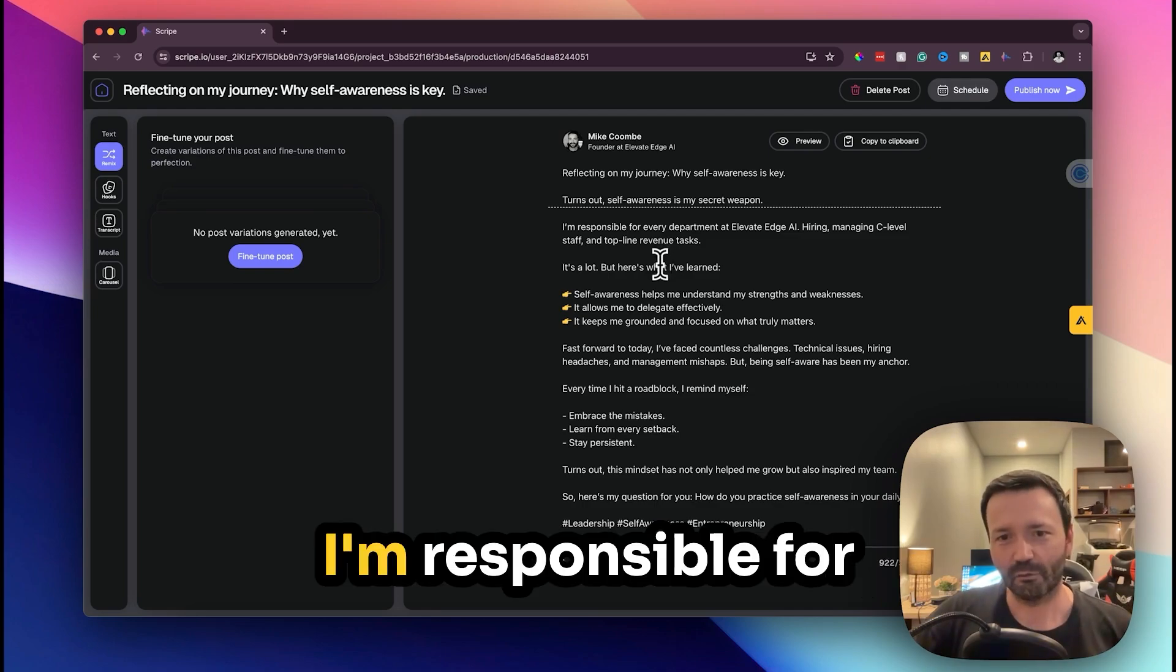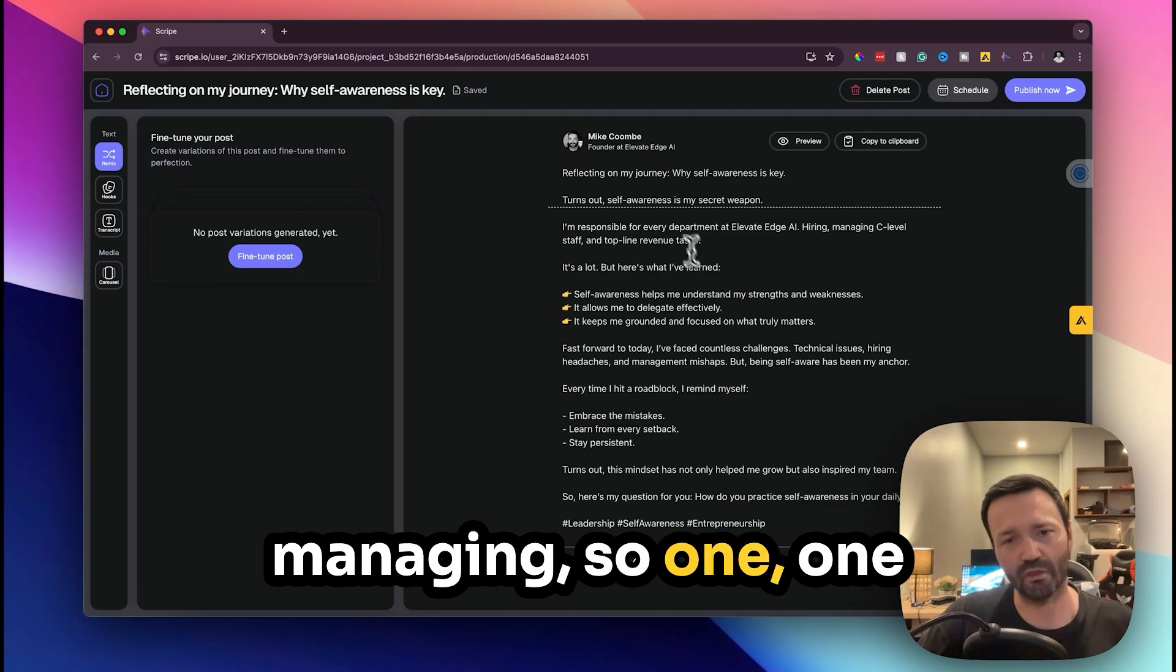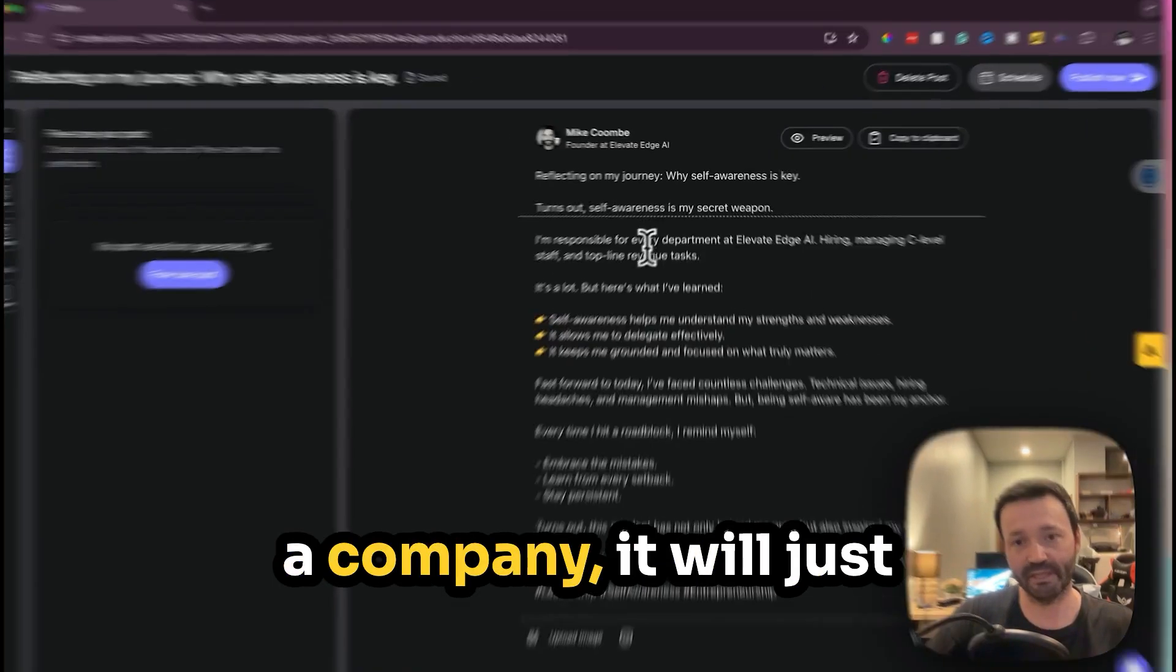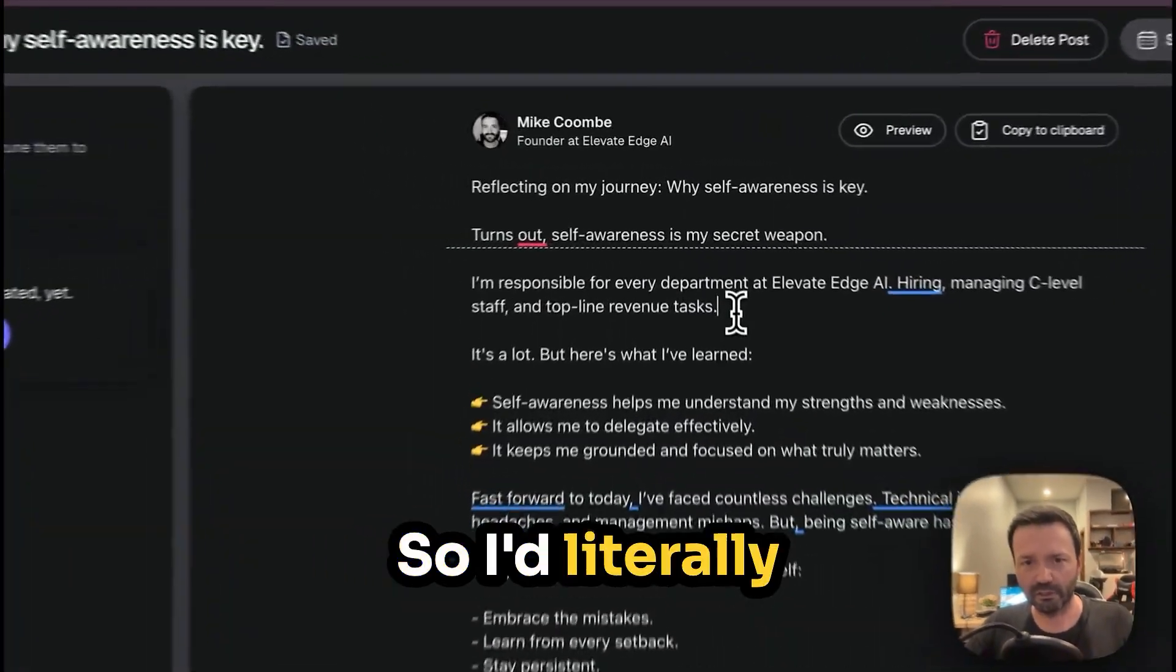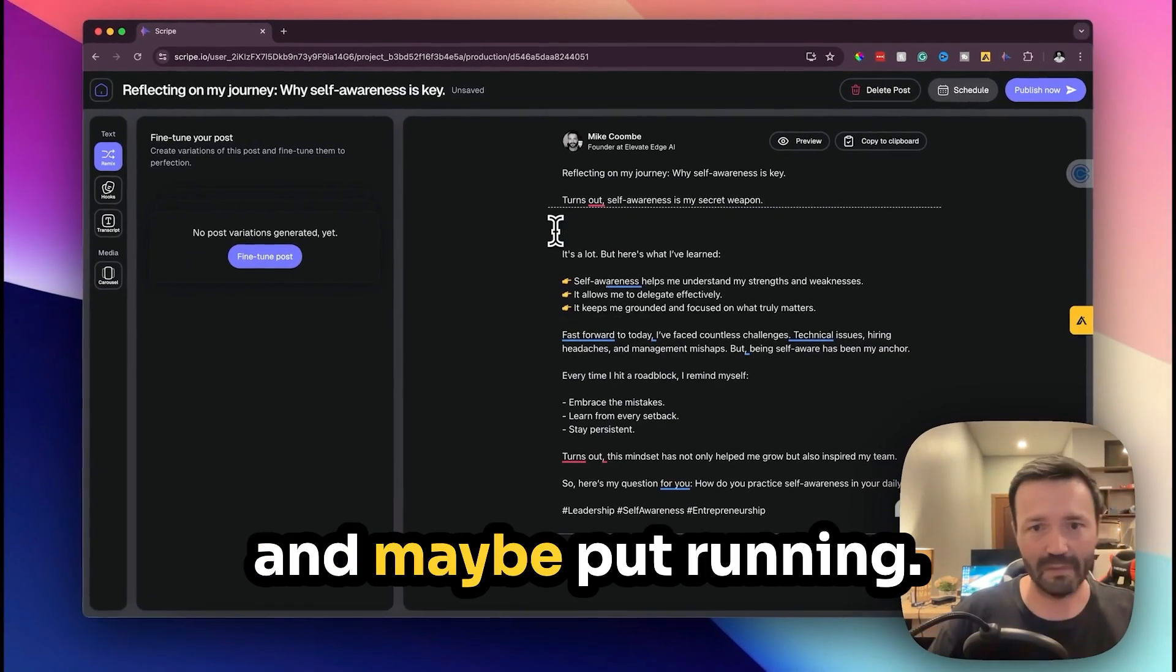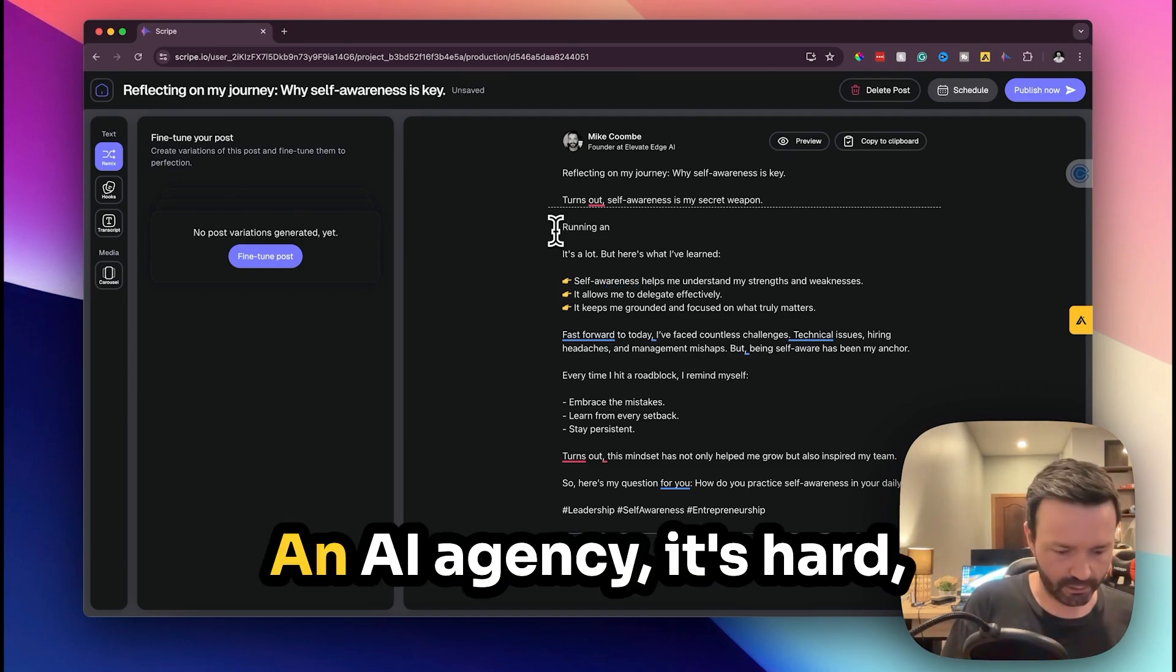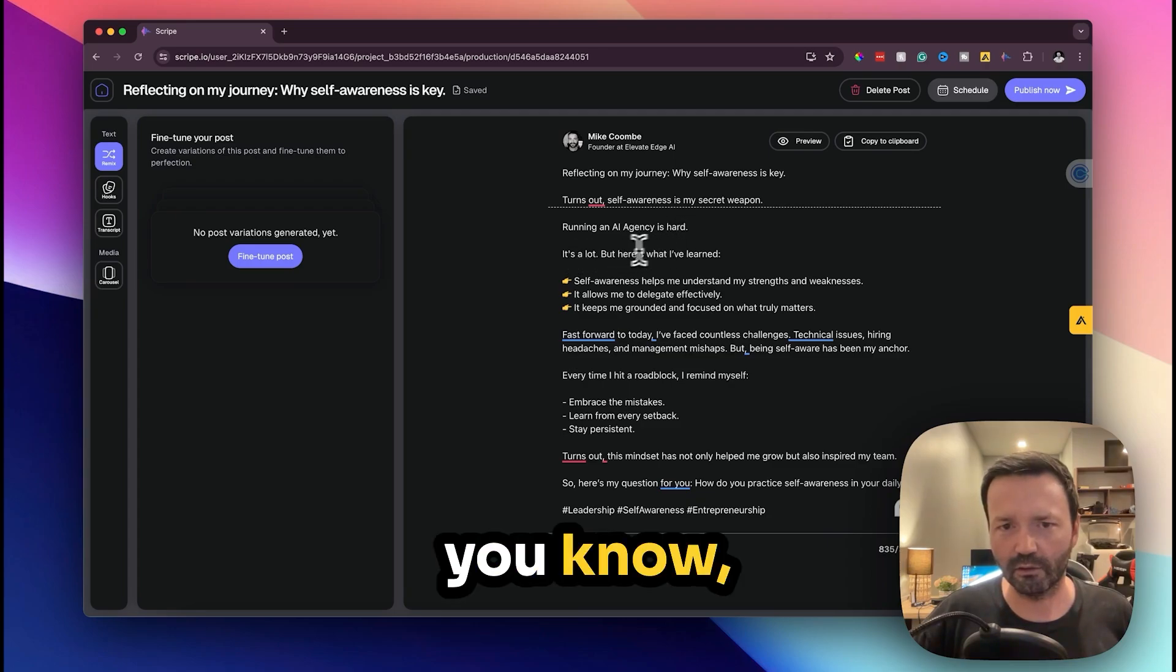I'm responsible for every department, Elevate Edge AI, hiring, managing, sellers. So one thing about this software is that if you put like a company it will just put that in every post. The rest of it is great. I'd literally take all of this out and maybe put running an AI agency, it's hard.